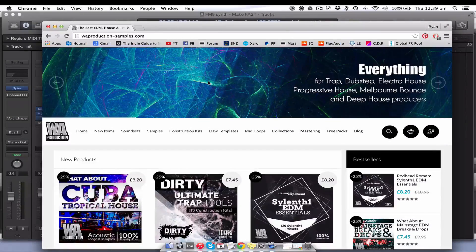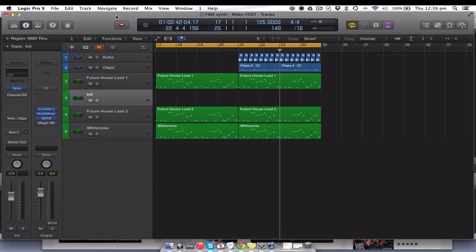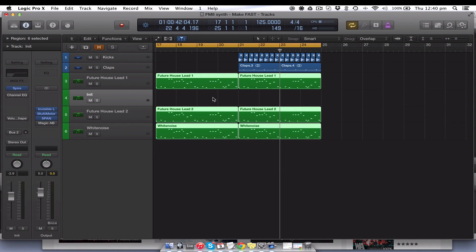Hey guys, welcome along. My name is Ryan NZ and I'm here with another tutorial in association with the guys from WA Production — they've got some great products so check them out. This tutorial we're going to do another future house type lead sound and we're going to make it in Spire. It's actually three layered sounds and you will get the presets and the MIDI. The MIDI is just taken from Kirby's remix of Rumors, just to give a little more context to the sound — so you know what's going on.